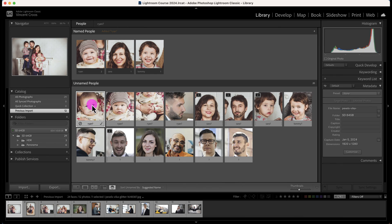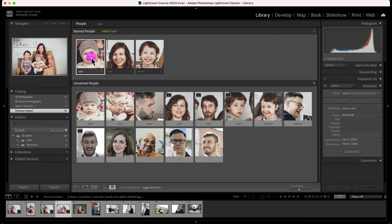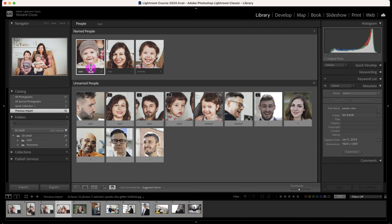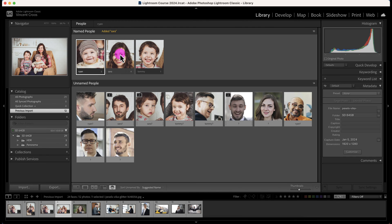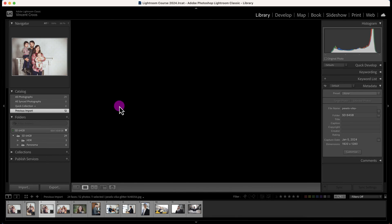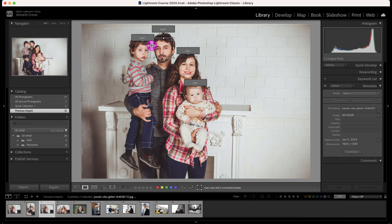To accept, I can click accept or drag the photo to the correct person. This is Ryan — I'll drag that as well. Here are three photos identified as Sarah, so I can drag those to Sarah.